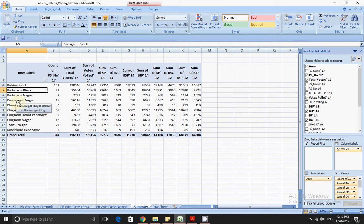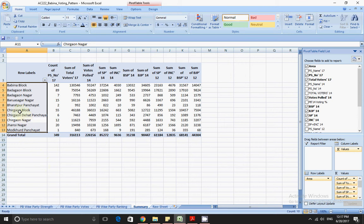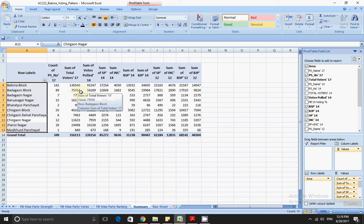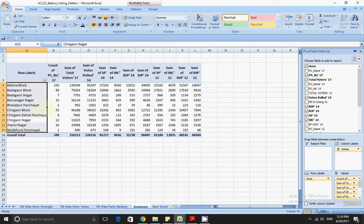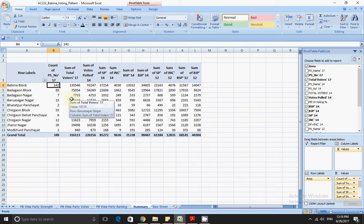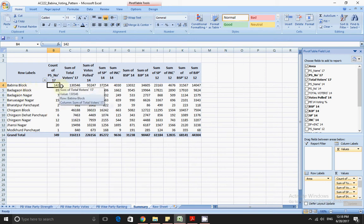The areas include Badgaon Nagar, Badgaon block, and Babina block. It has both Dehat Panchayats and blocks as well as Nagar areas. The voting pattern in different areas is different. Before I explain that, I want to give you a glimpse of how different blocks have different numbers of booths. For example, Babina block has 142 booths, making it the largest block in this Babina constituency.